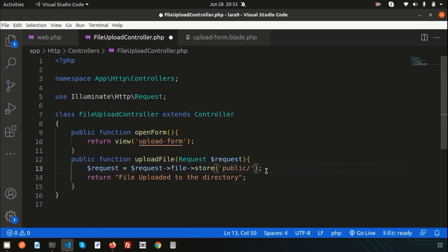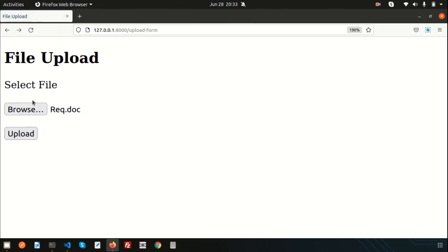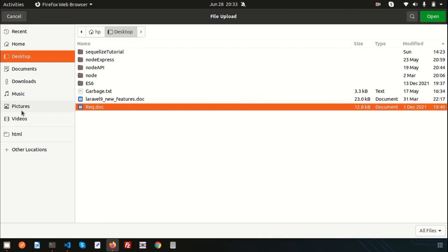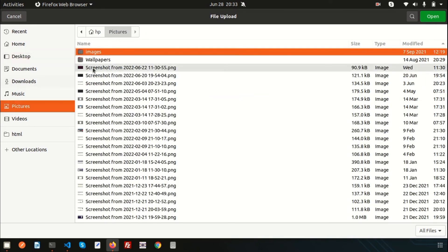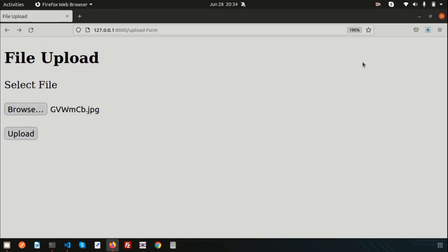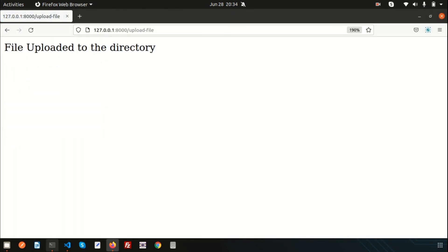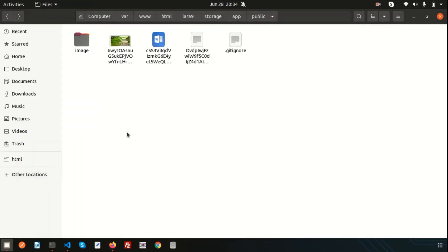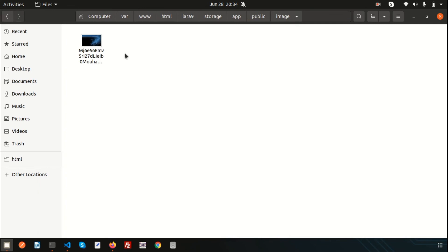You can also upload to a subdirectory. For example, inside `public` create an `image` directory and pass `'public/image'` to the `store()` method. Selecting a wallpaper image and clicking Upload will place the file inside the image folder.